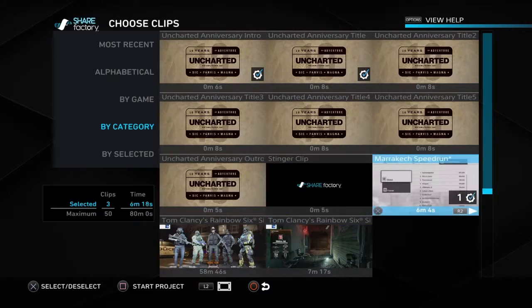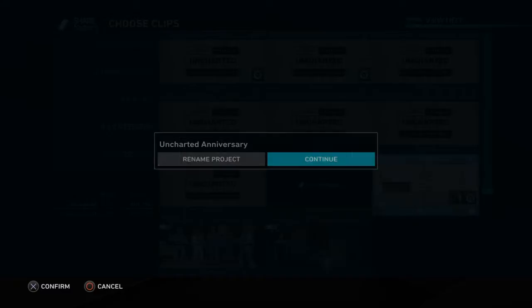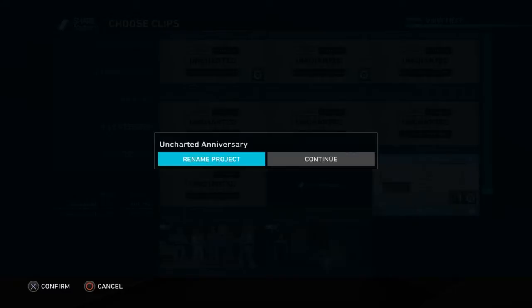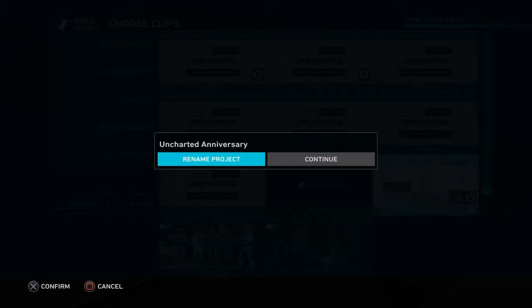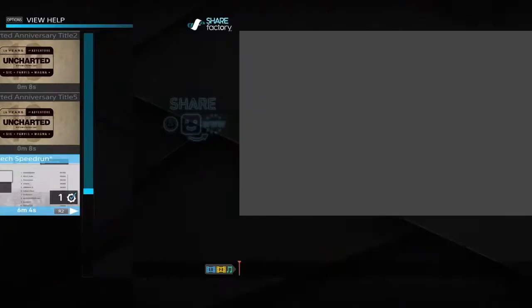But just go through and choose whichever video clip you want. I've just grabbed a speedrun video of Hitman that I did. You can click rename project to get started. I'll just call it voice.